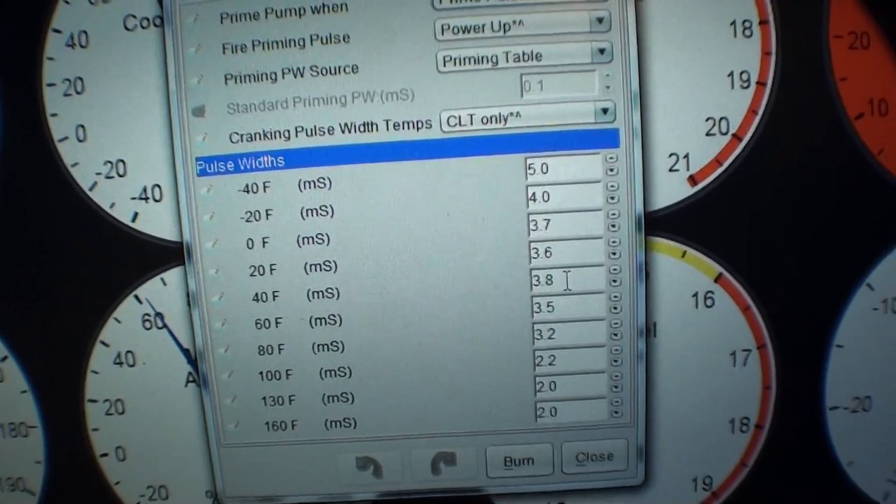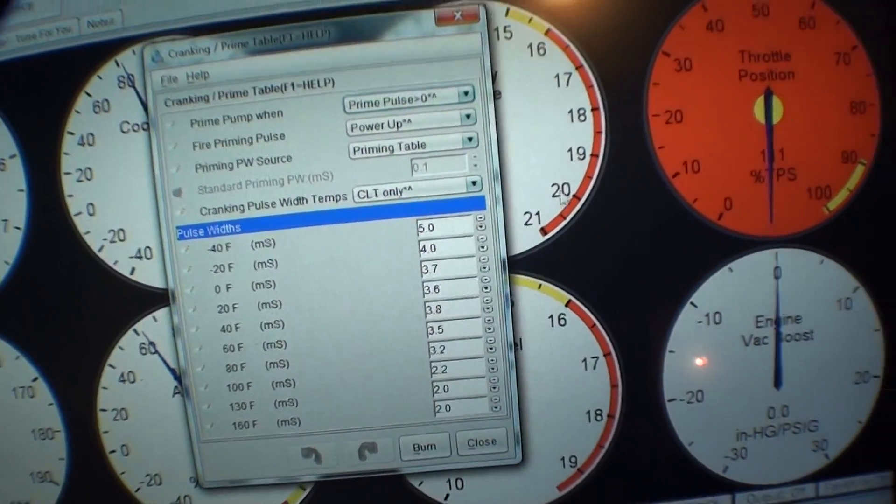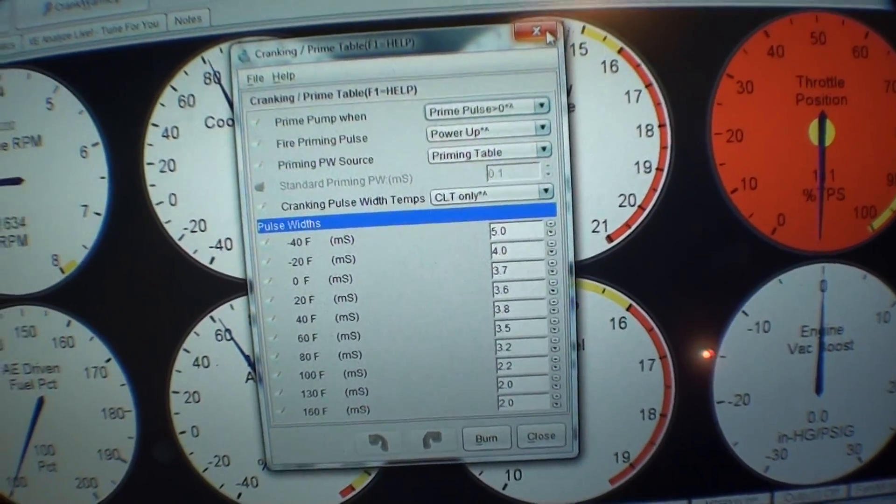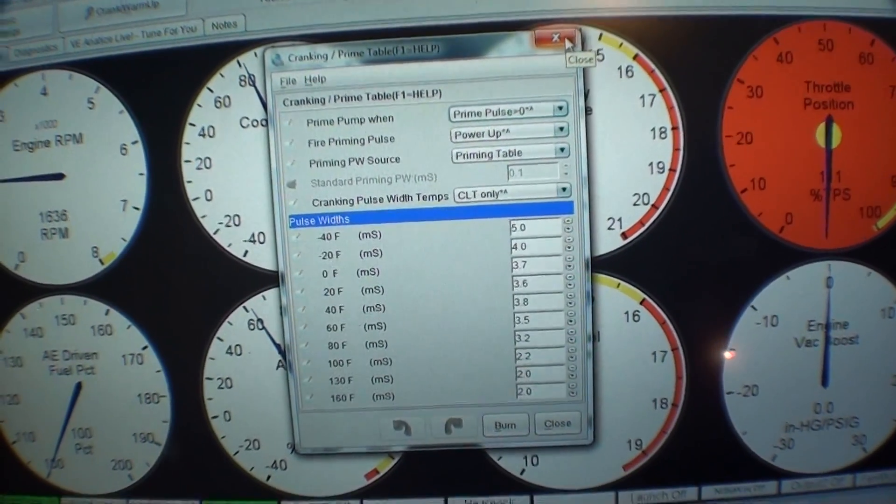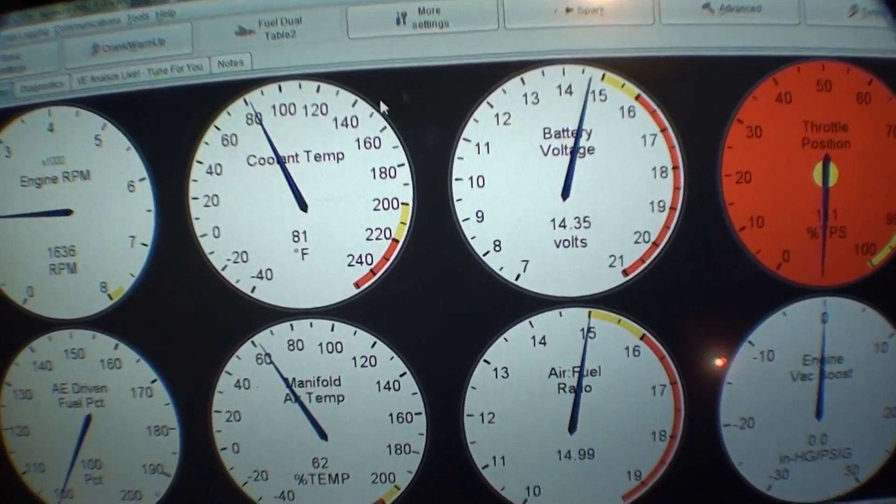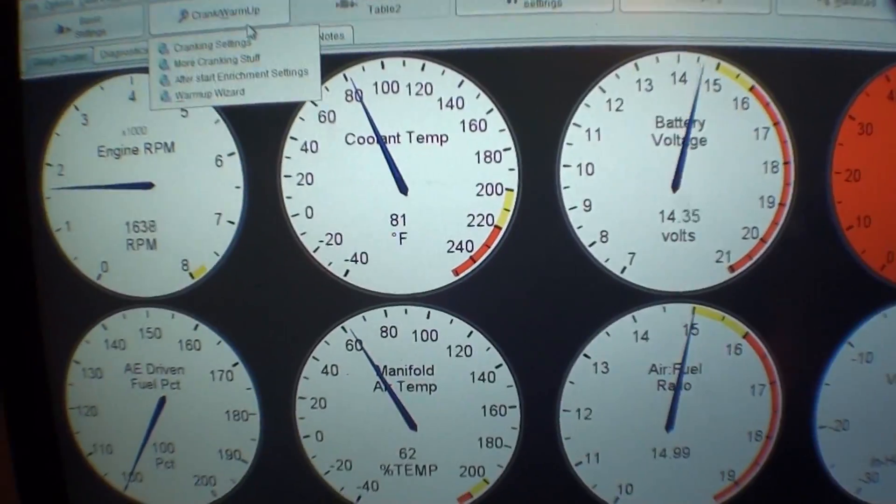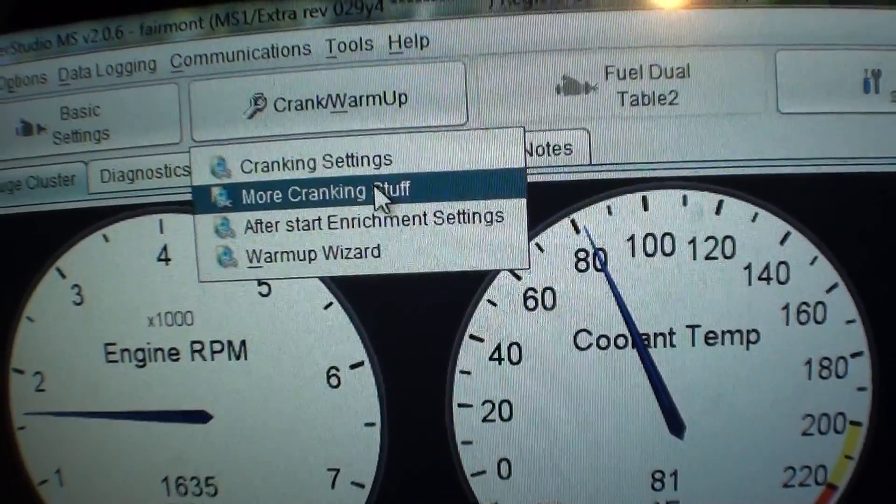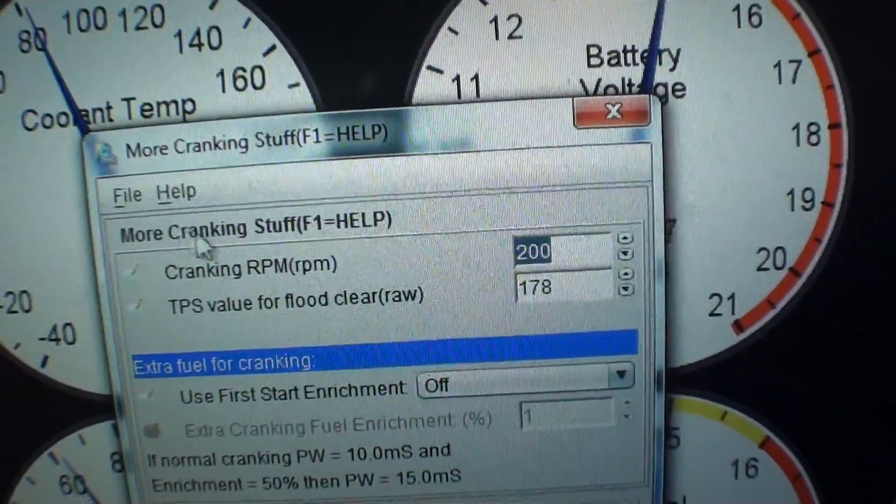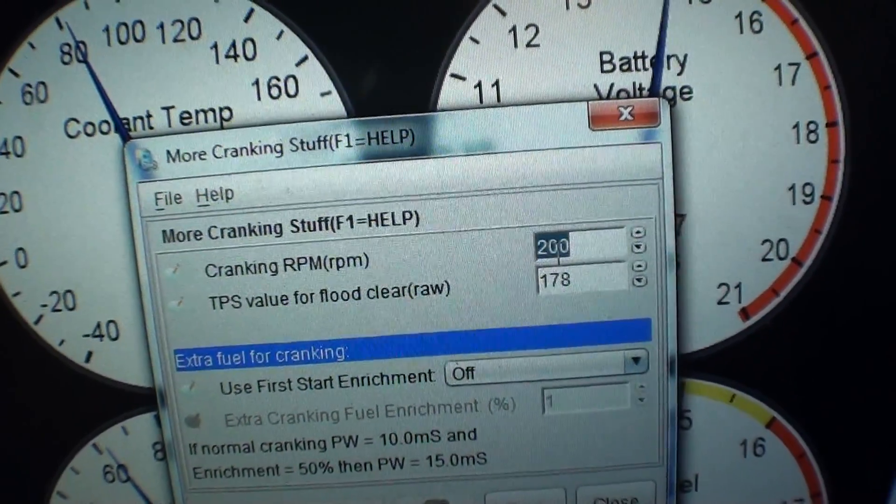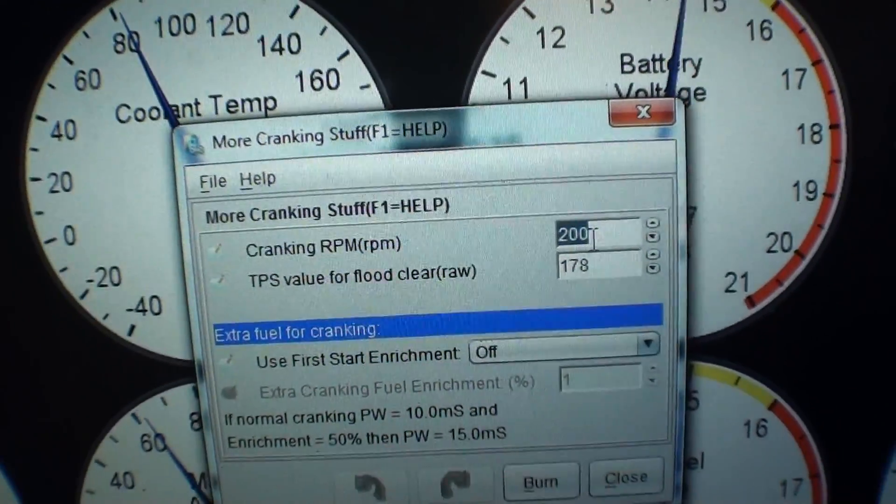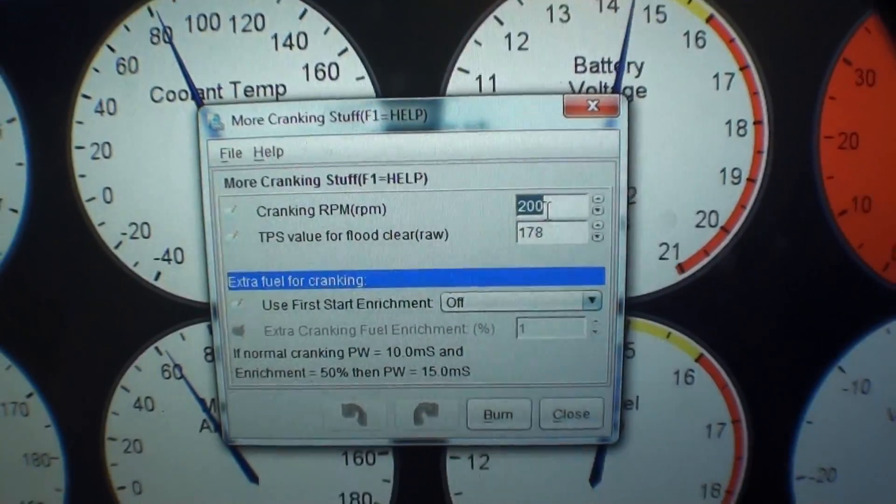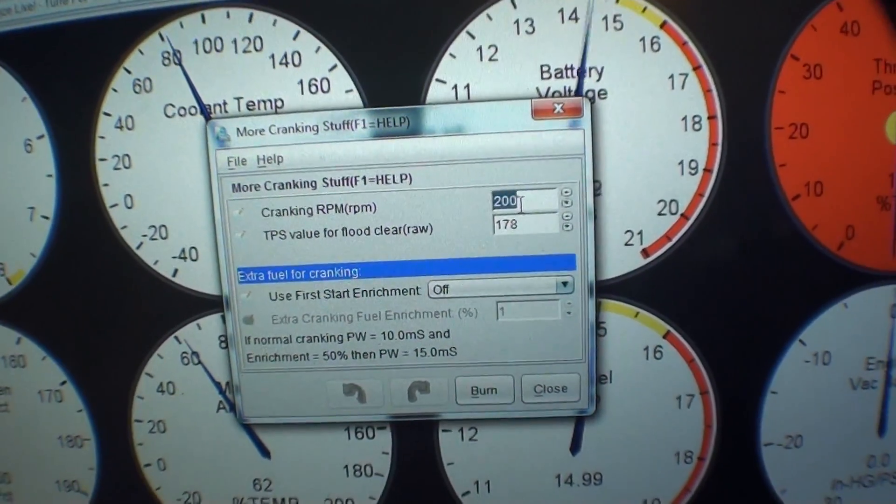Again, like a base tune from somebody is probably your best bet. Starting from scratch from the beginning is kind of difficult but not impossible. I have some pretty good base maps for LS cars with 80 pound injectors. There's a ton of settings here but they don't really mean too much. Basically, the ECU is spraying a priming pulse until it sees the engine go over 200 RPM. That's what you set here.